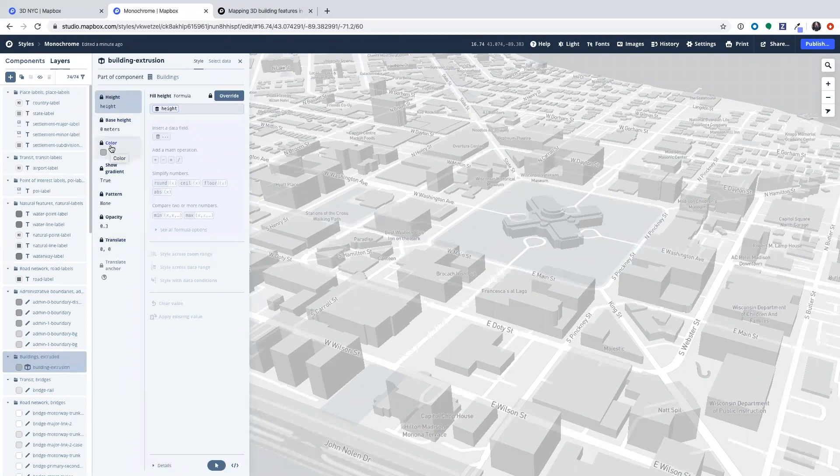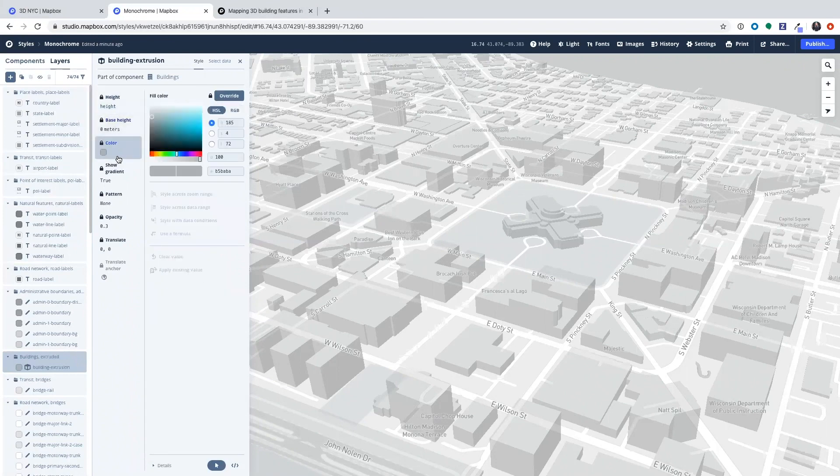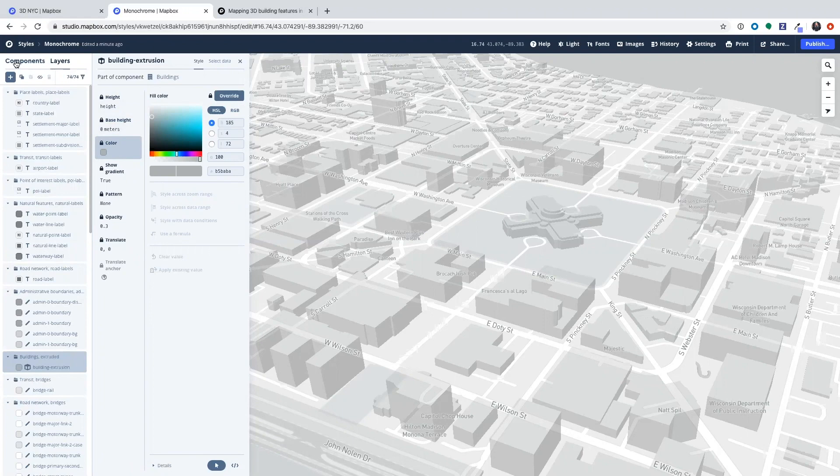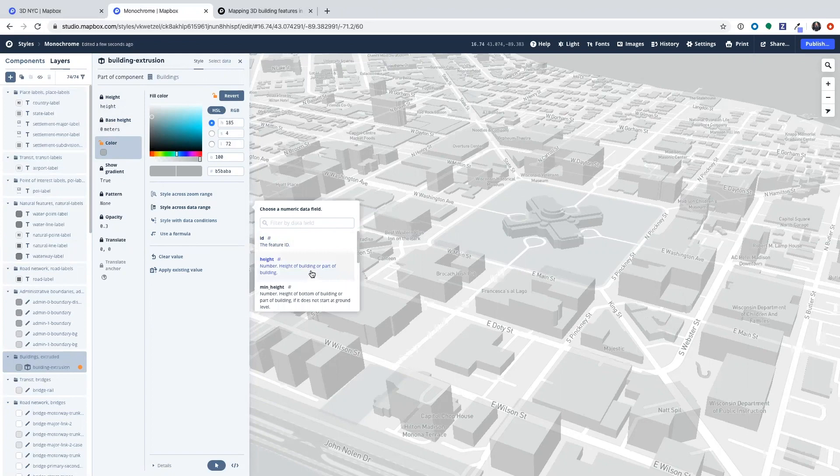So we're going to test the color based on the building's height. So we're going to go to color and currently this is the automatic state it has from the built-in components that produce this color right here. So we're going to override it to allow ourselves to edit it. To edit the building height we're going to select style across a range and we're going to select height which is the attribute we're going to be adjusting.